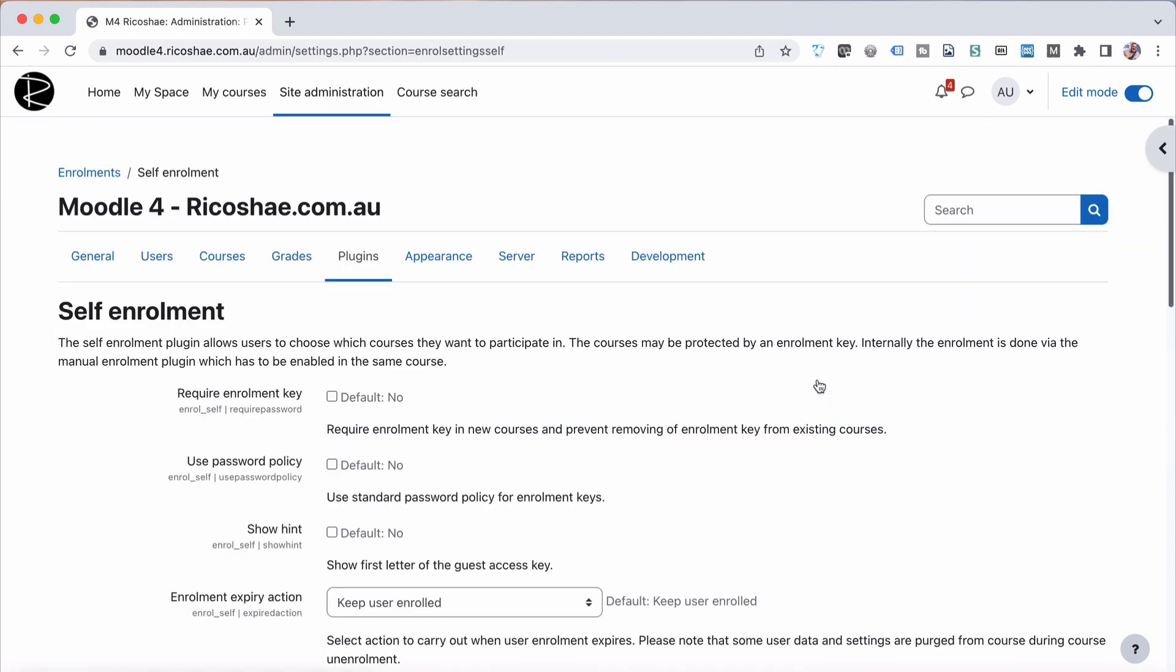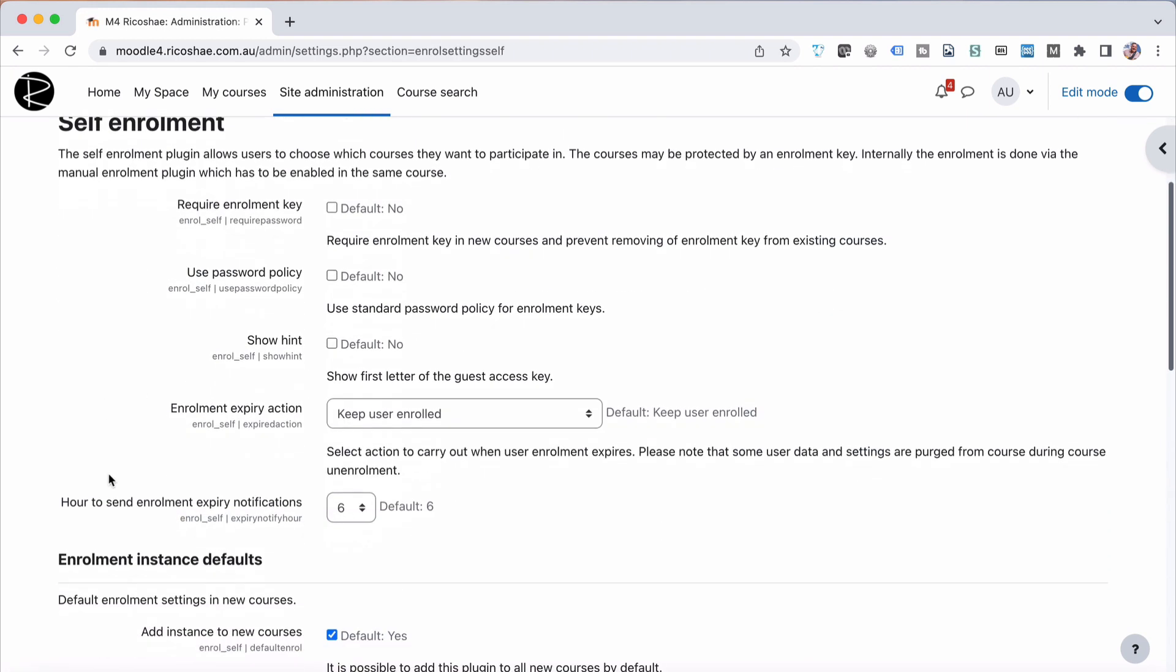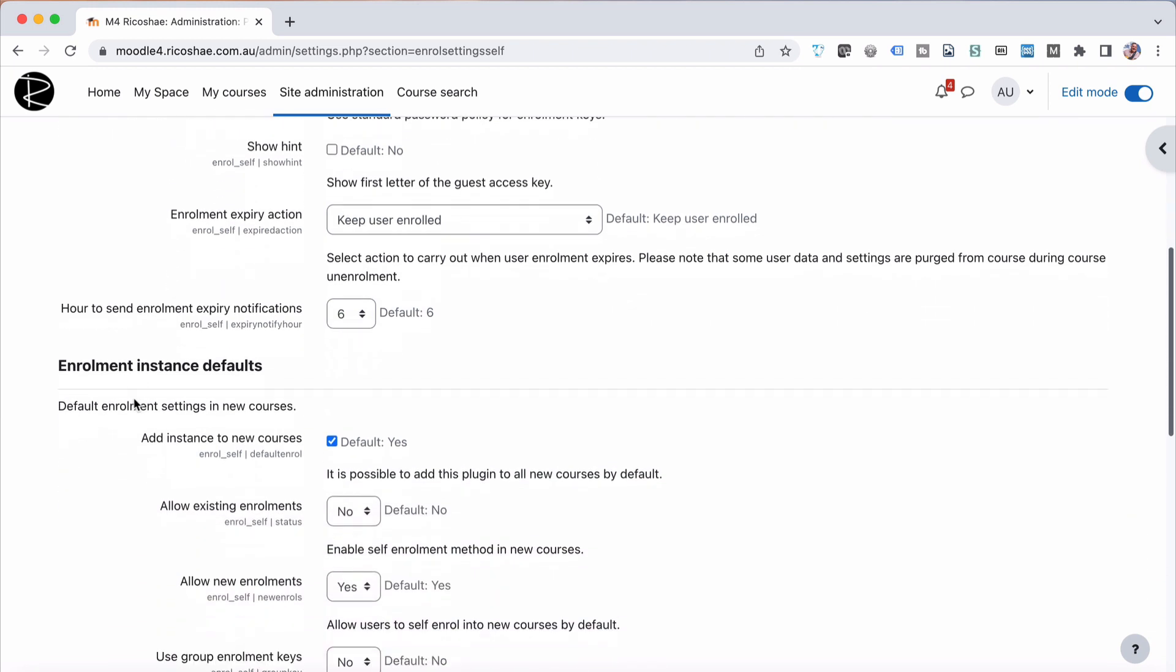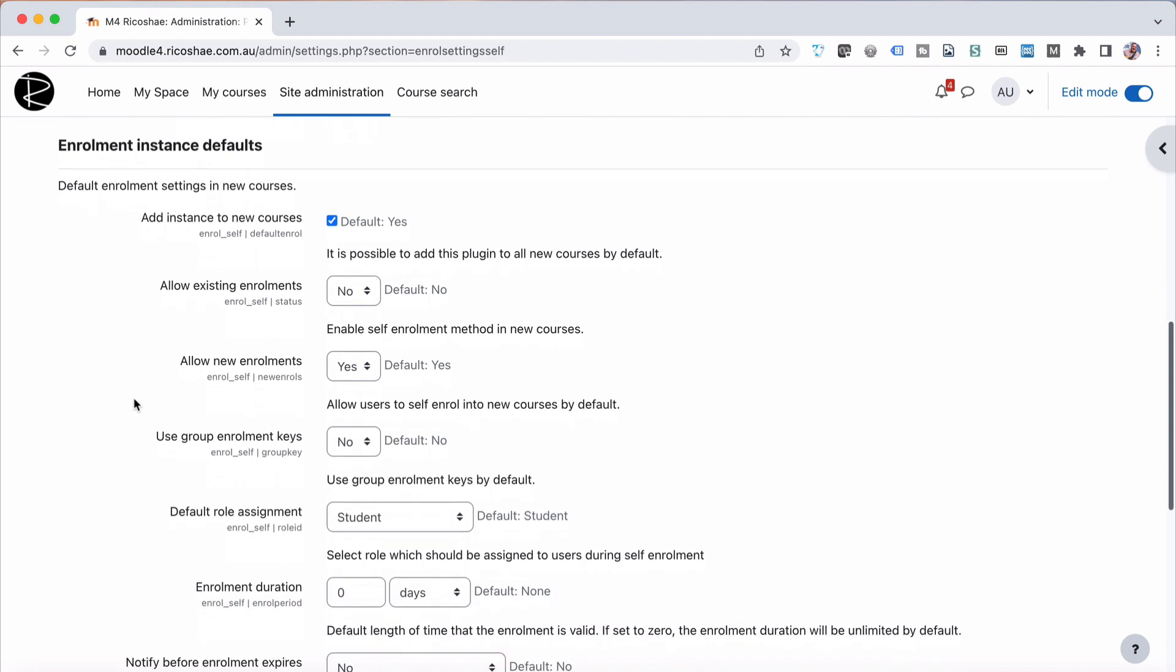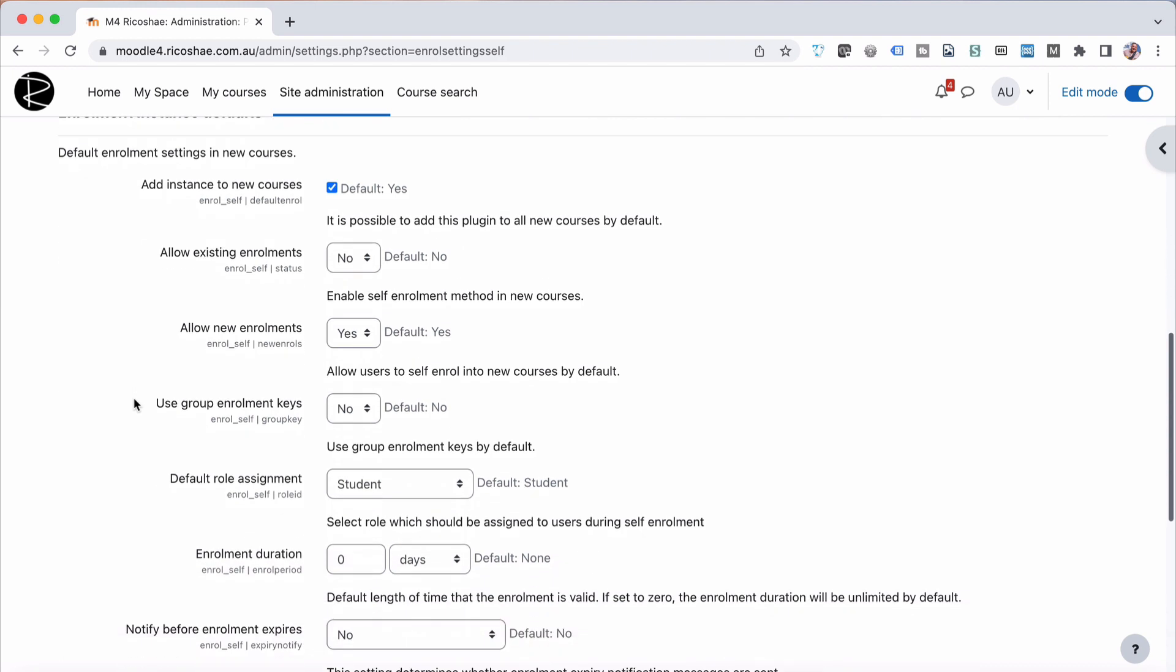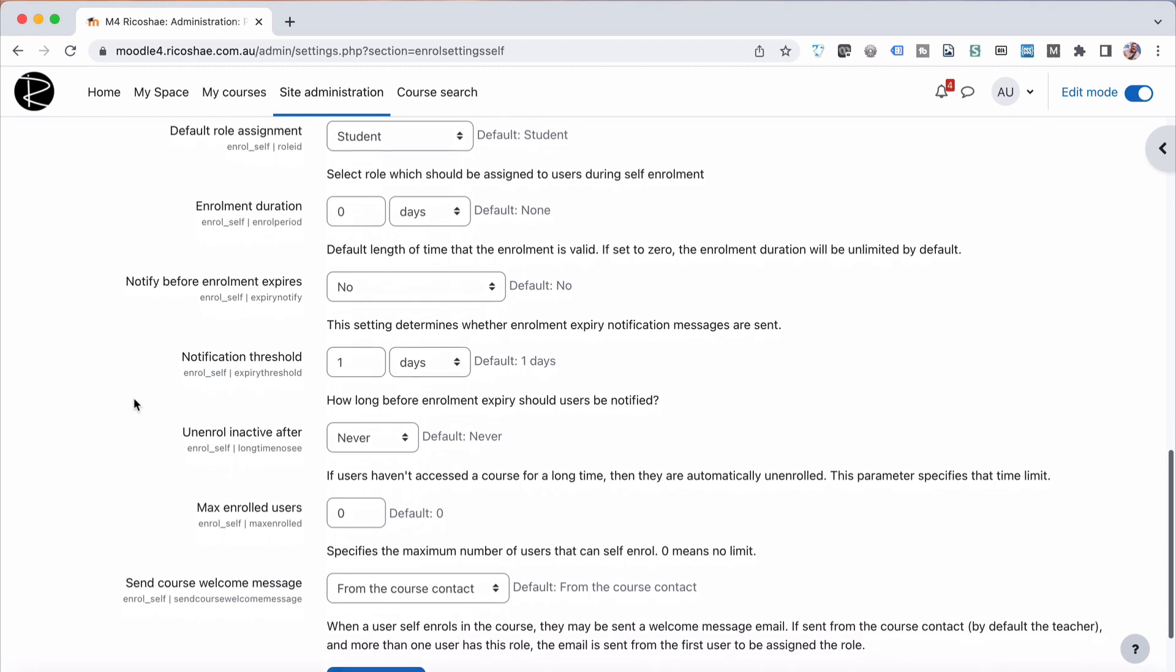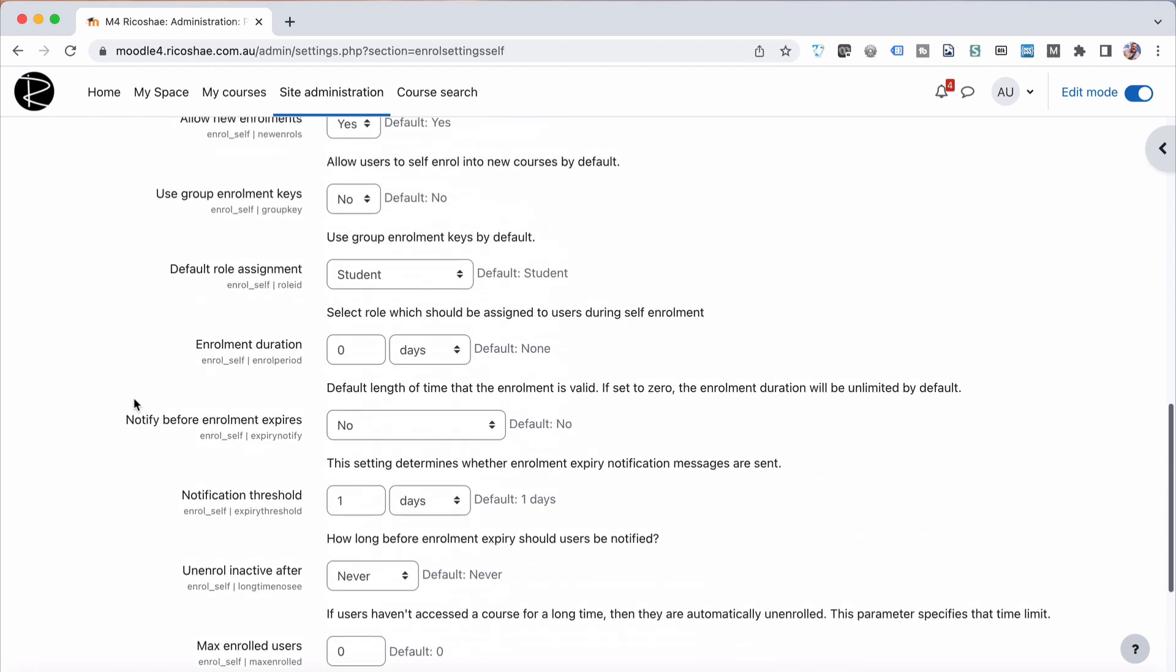You can go into settings, and settings allow you to do a few things like have an enrollment key where someone puts in a key that allows them to access the course rather than being just open to everybody. You may want them to use a key to access it, or a password. You can show a hint for the key as well, which is sort of useful. And then there's some default settings for enrollments that you can use.